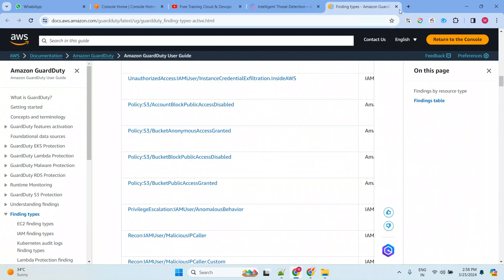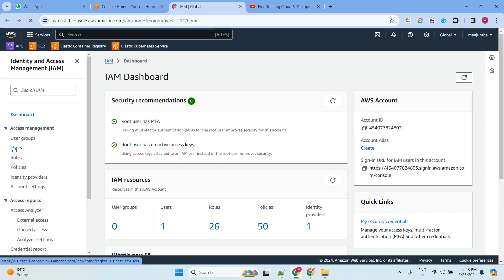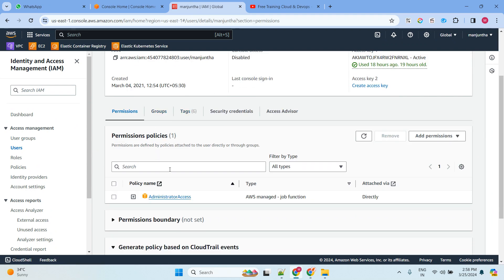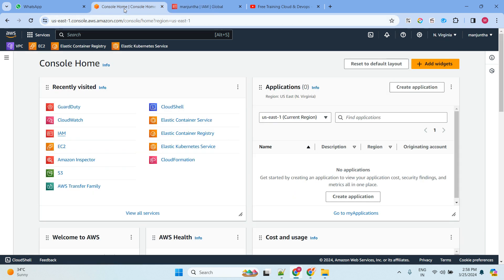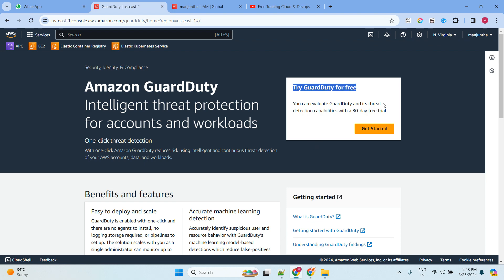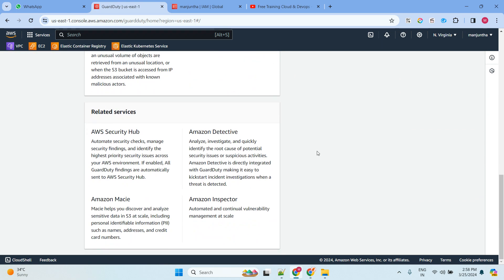Let me close all that and come back to the AWS console. I'm going to give one example. Right now I have one user, and if you look at the security credentials, there is an access key — this is not the right way to do it. You should not use your access key and secret key, because that is a security issue. Now let's go to GuardDuty — there is a 30-day free evaluation option.